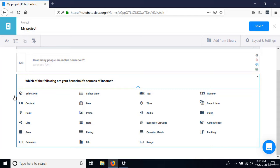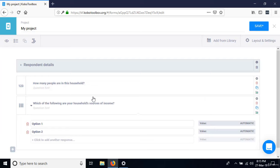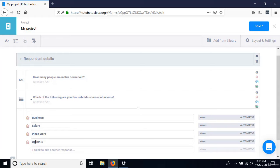To allow selecting multiple items from the list, the best capture type is select many. The options are: business, salary, piecework, and other.